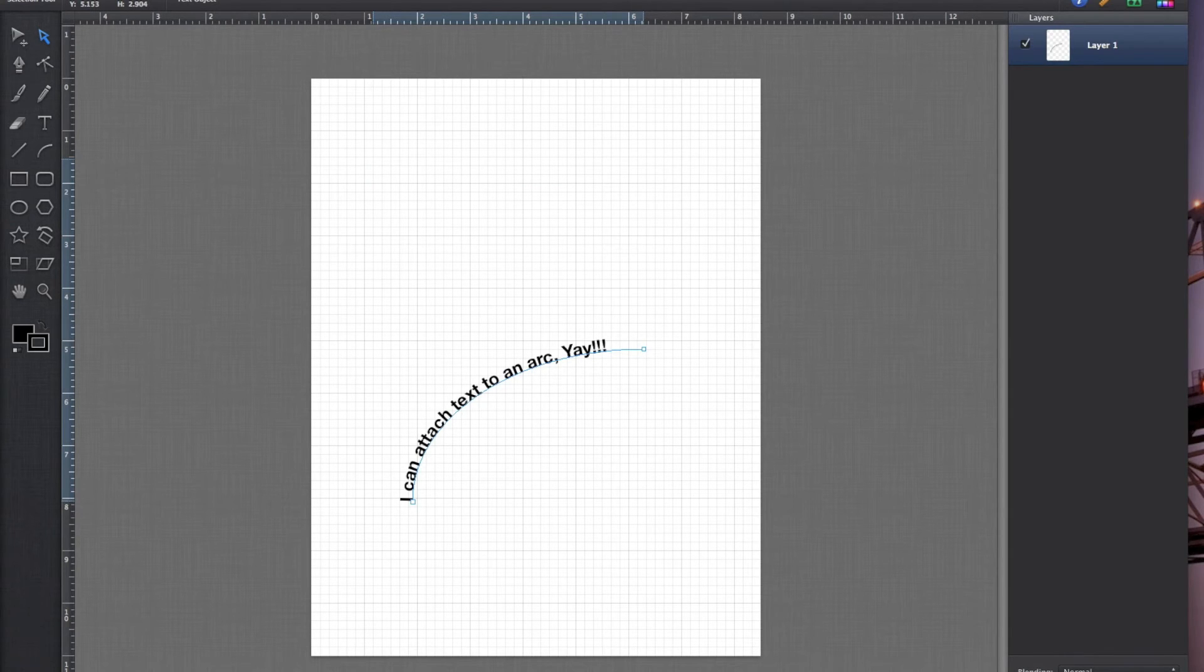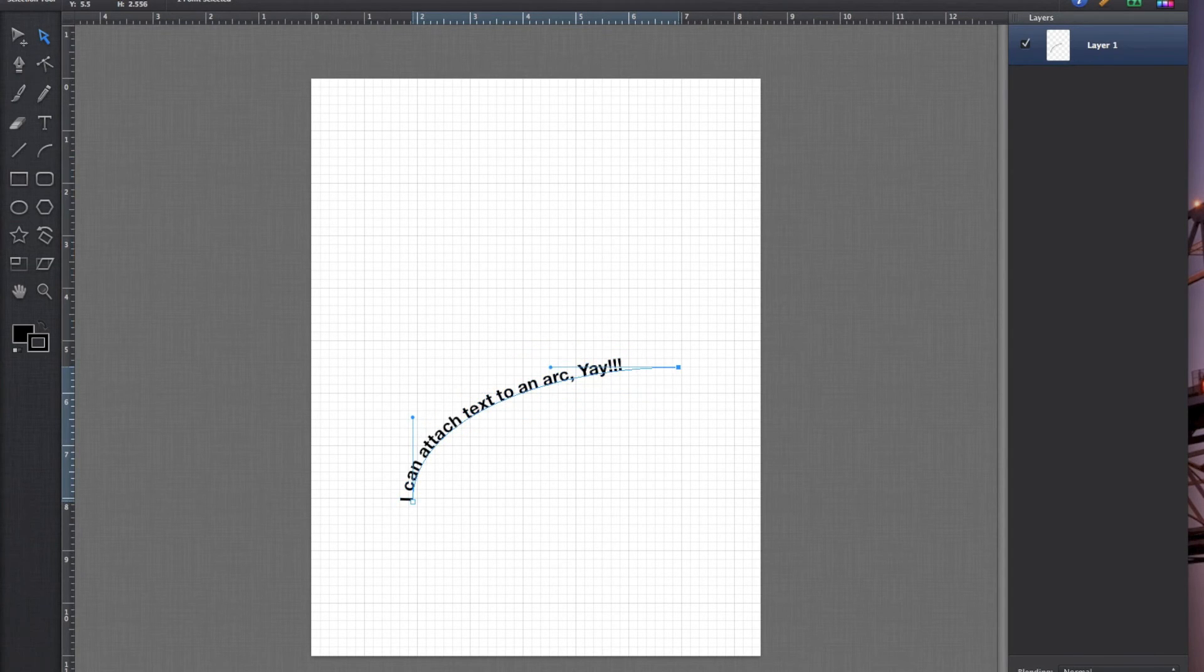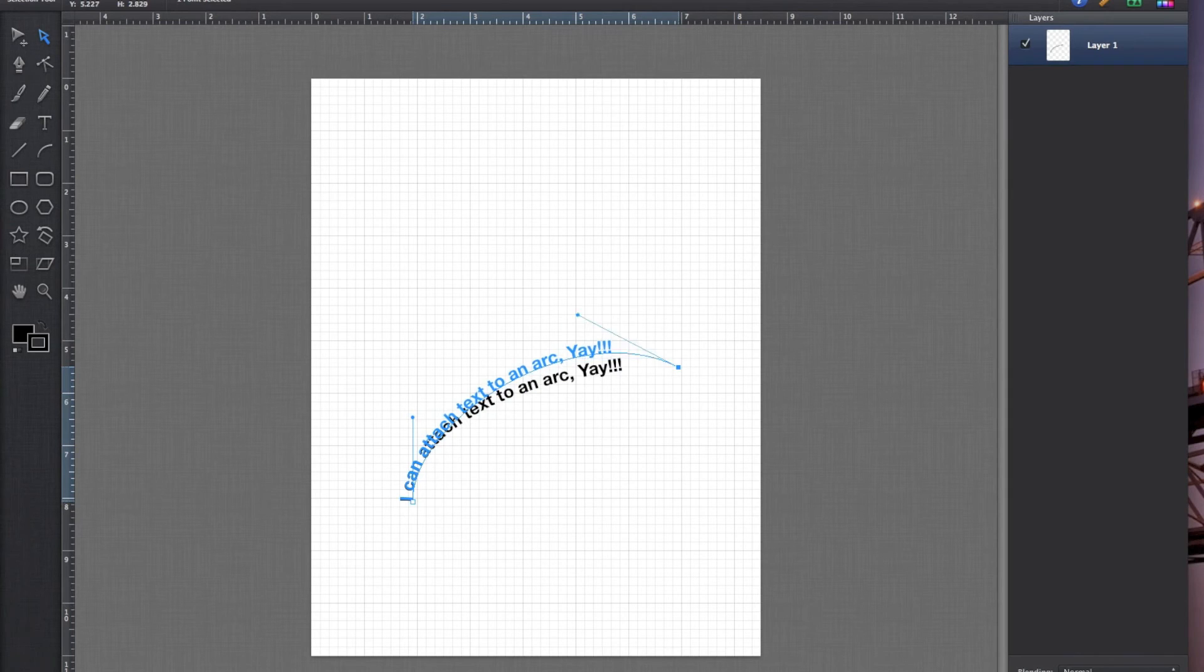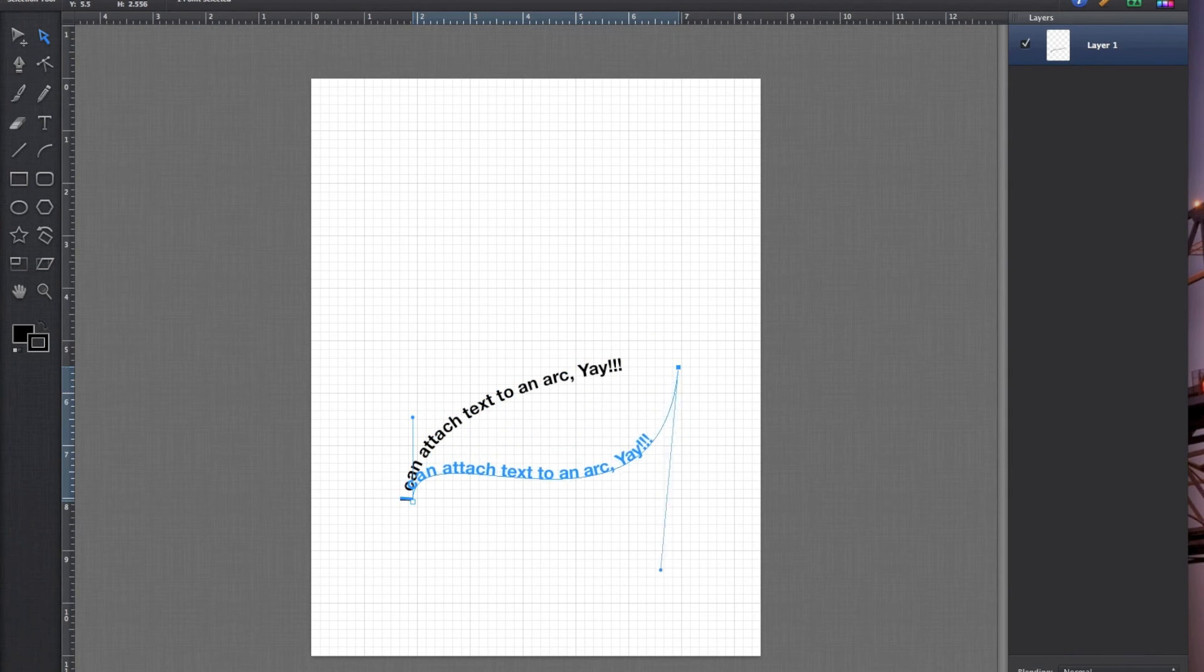And the extra thing is you can select your nodule and change the shape of the arc, and the text will go with it. How good is that?